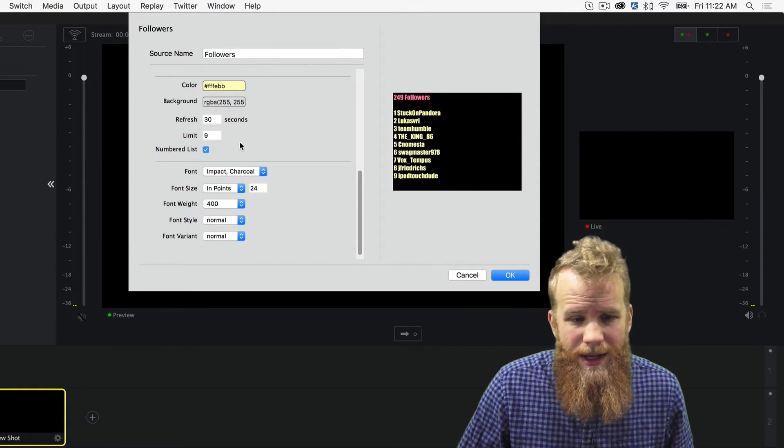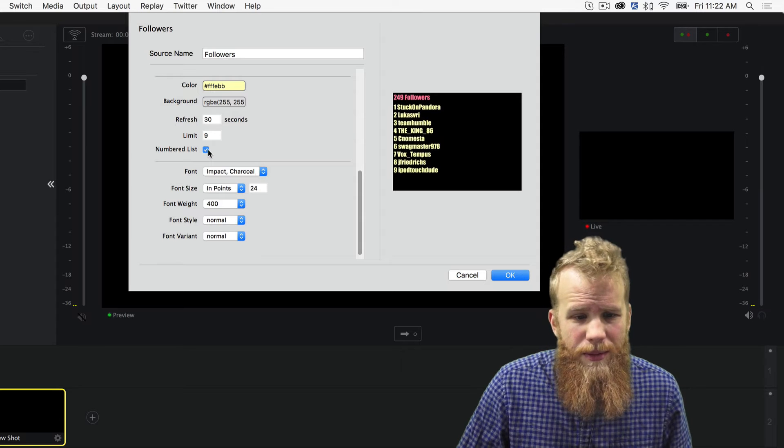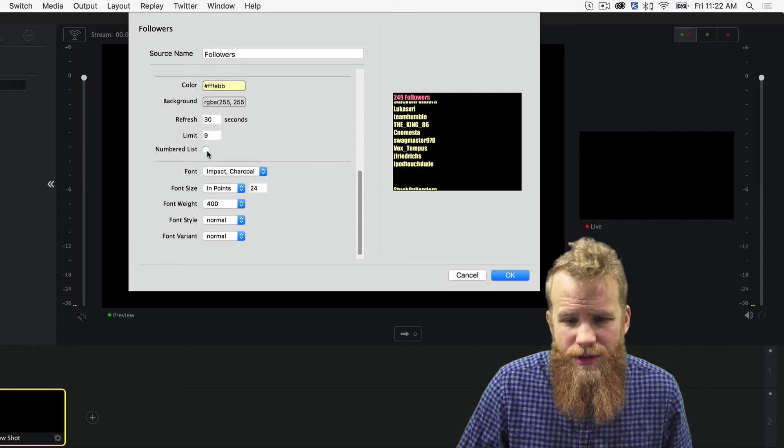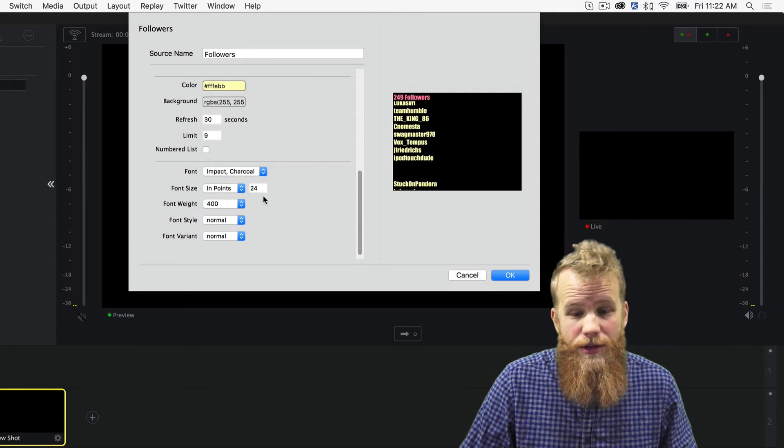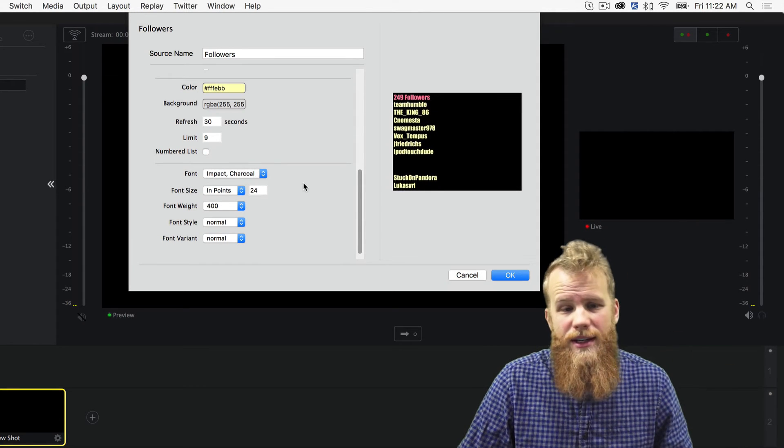I can put a limit. I can number them. I can take the numbers off. Whatever I want to do. Adjust the text.